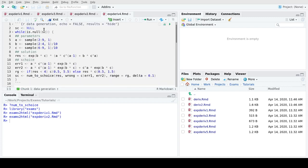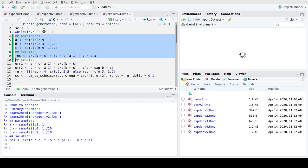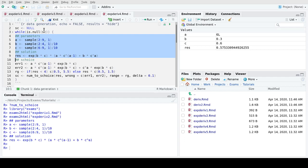Moving to the beginning of x-deriv4, we first have a code chunk similar to what we saw before: we sample the three parameters a, b, and c, then compute the correct solution. Running it for one random version, we see what a, b, and c were selected. Then we set up the corresponding answer list using the num2schoice function. Before applying it to this exercise specifically, I'll show you a few things about num2schoice in general.